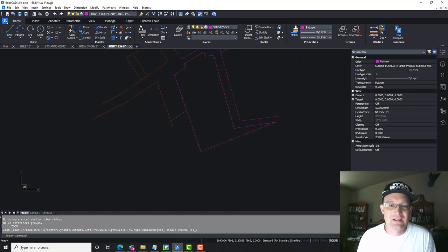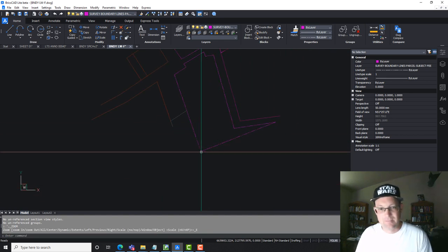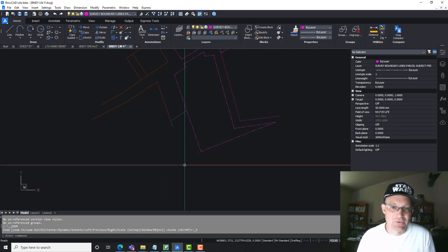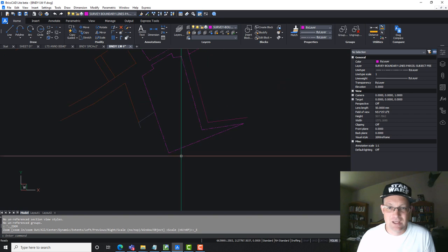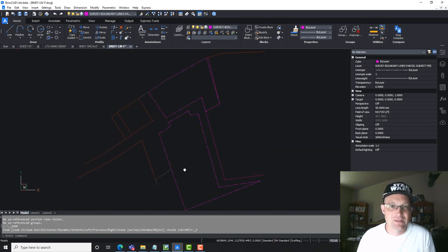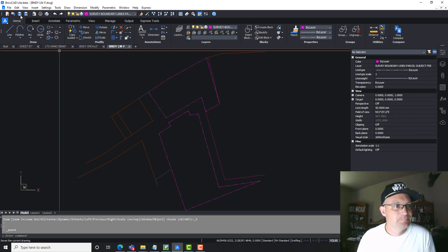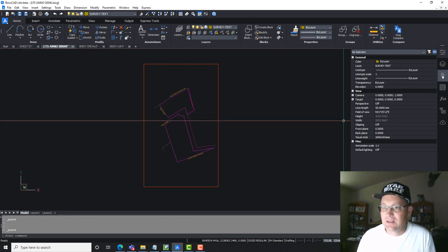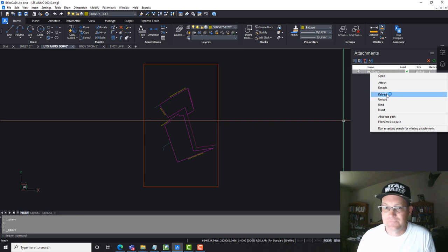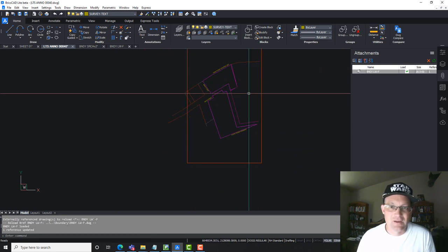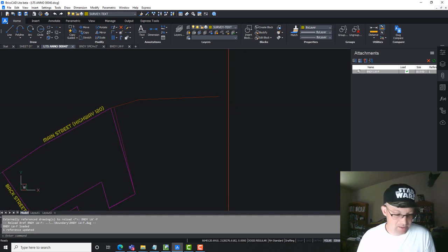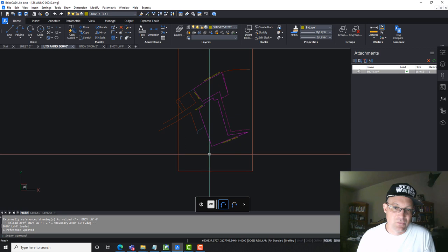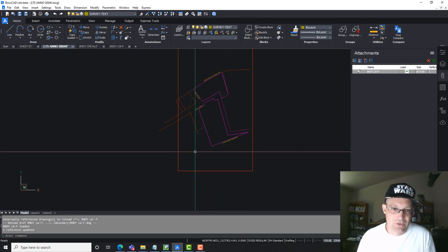I feel like I might need some more linework — I've got a road here and a parcel. Let's update this real quick. Now if I go into my Anno drawing I can reload that xref, and now I'm getting some of that other linework. We're just going to extend this out a little farther.